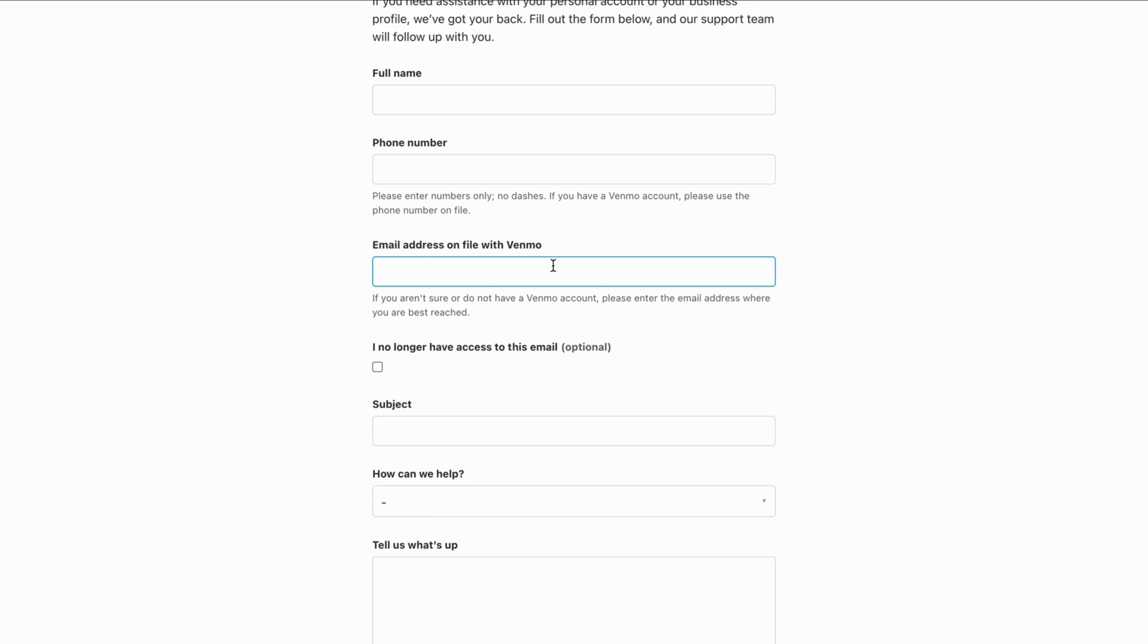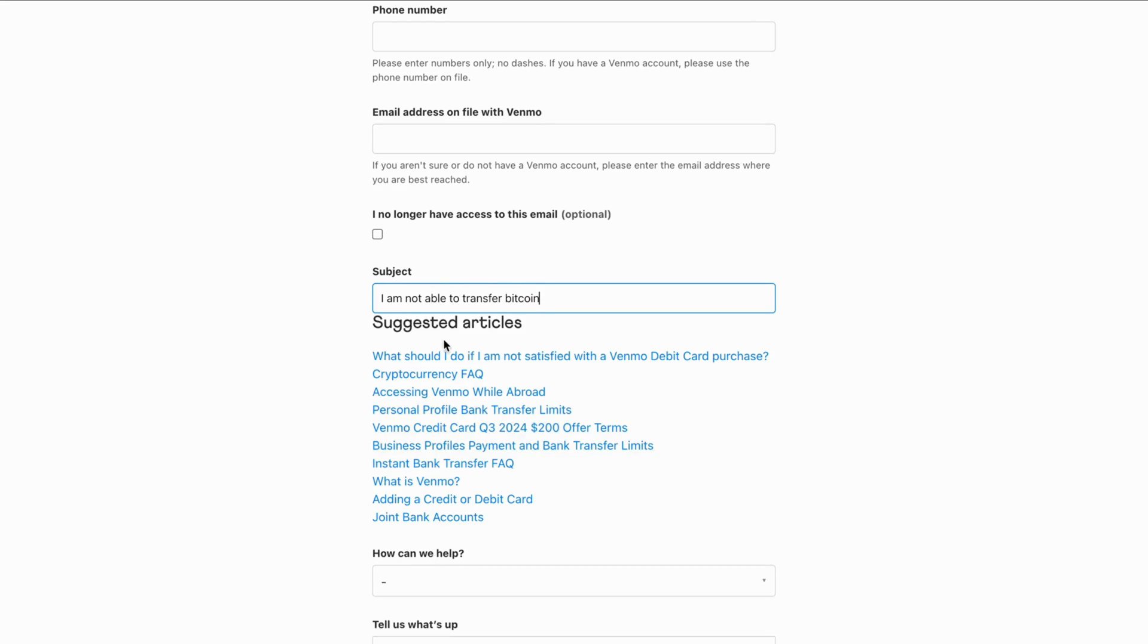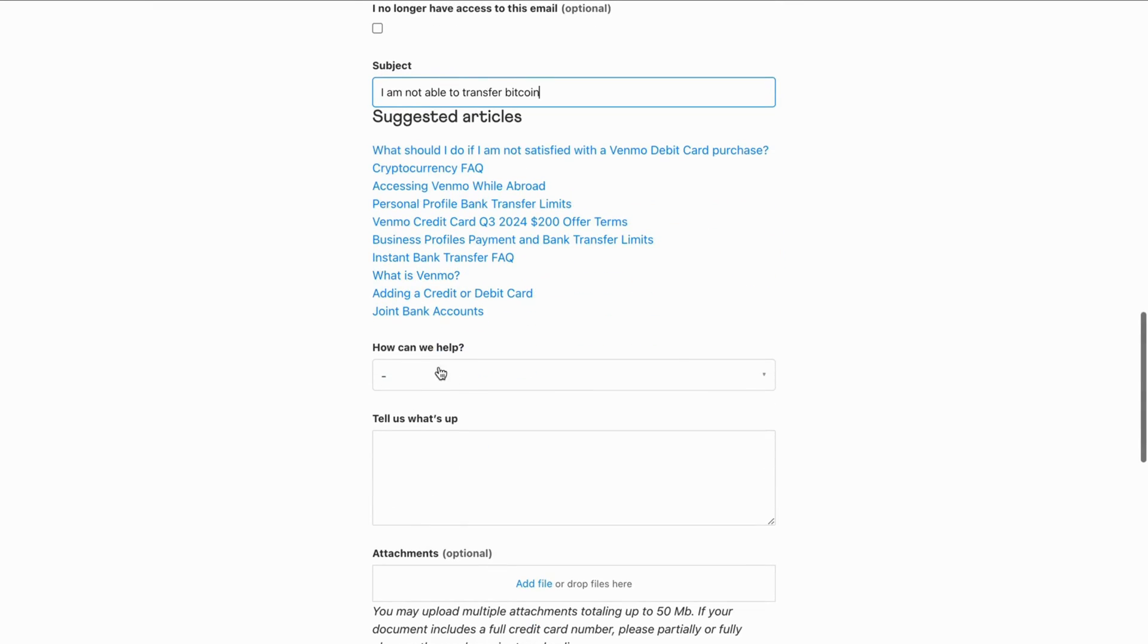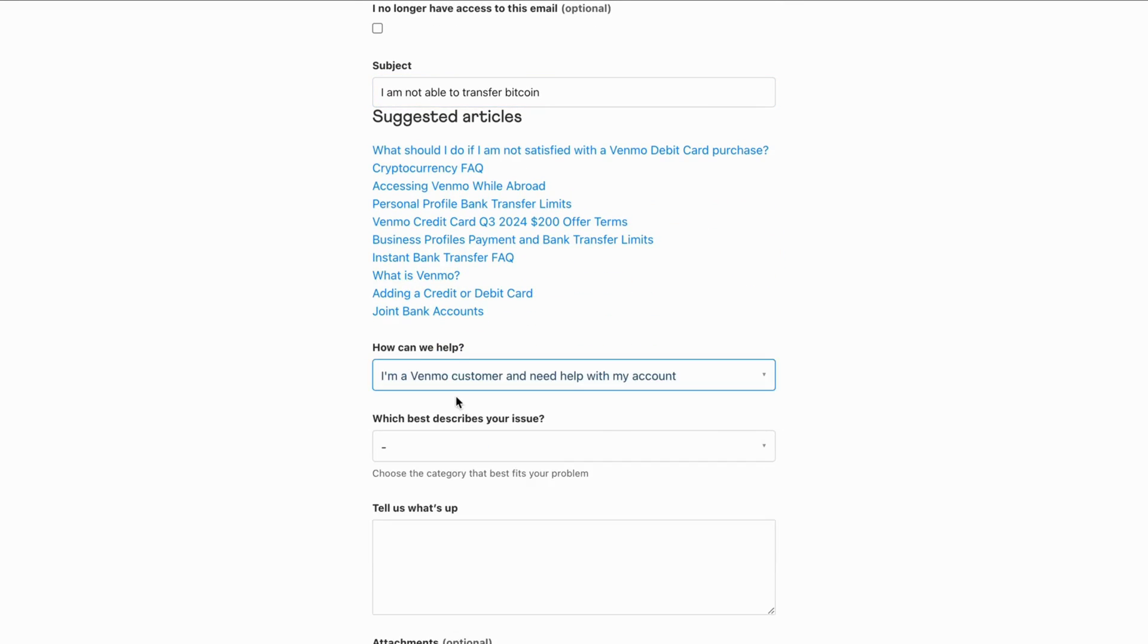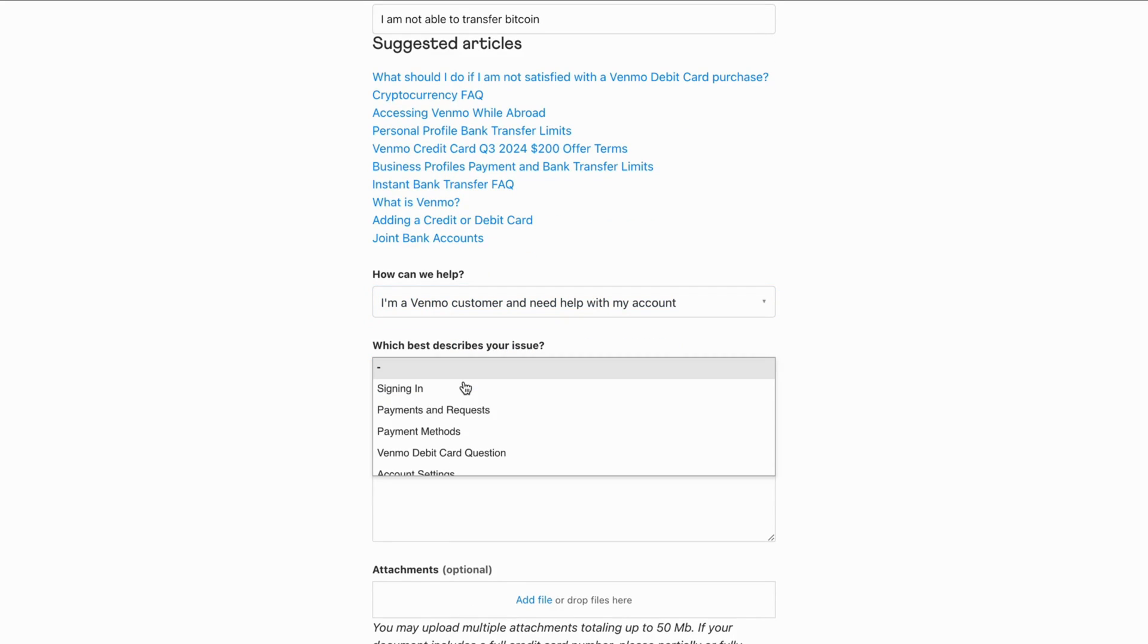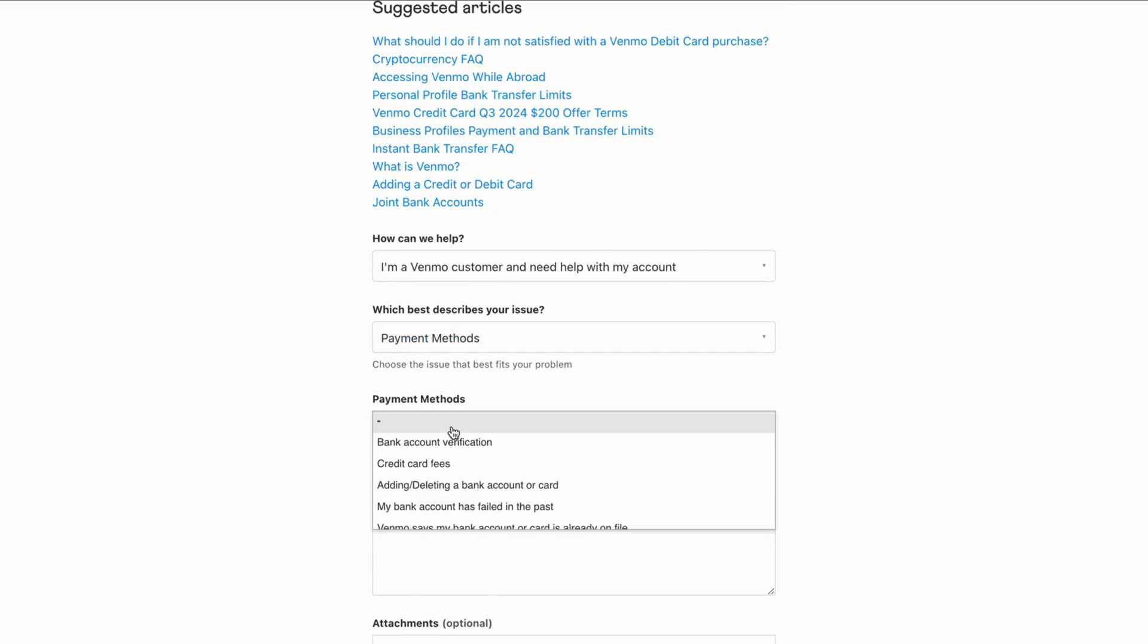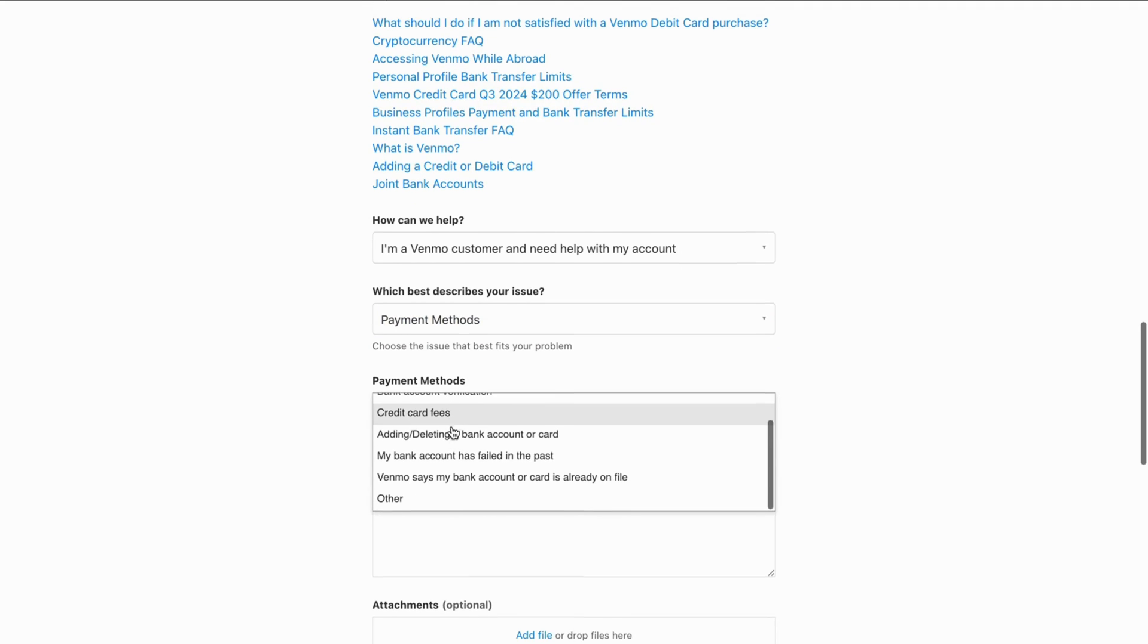So just write the correct email and the subject is going to be like this: I am not able to transfer Bitcoin. Just write like this. Then how can we help? You're going to click Venmo customer of course, and then you're going to click on payment methods. And you can just click on other in here. It doesn't really matter.